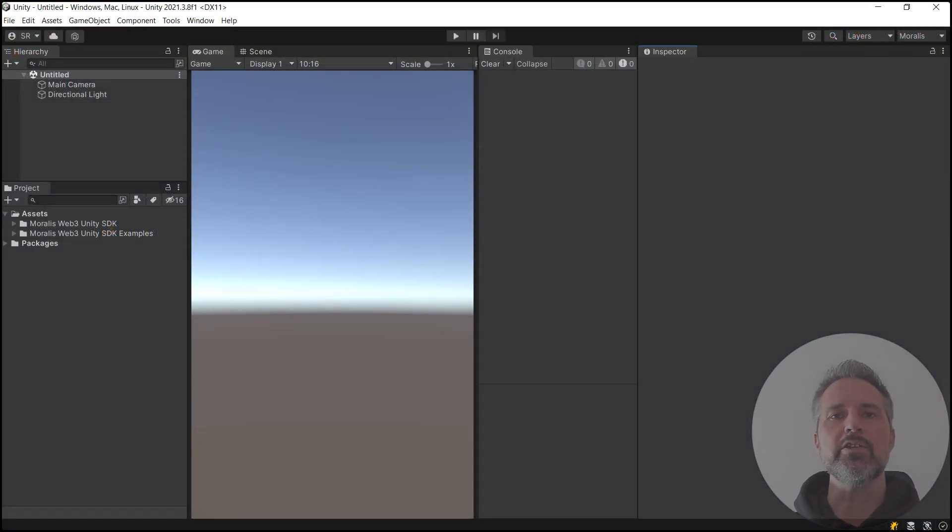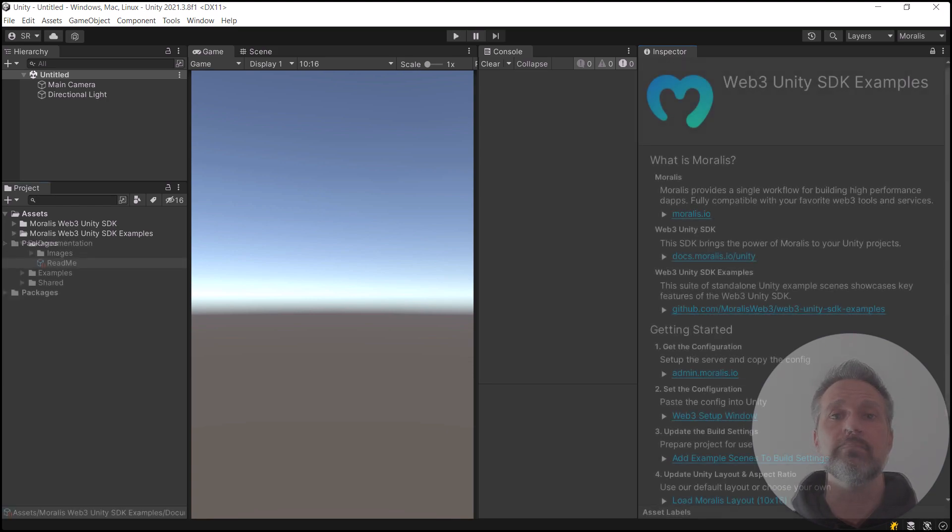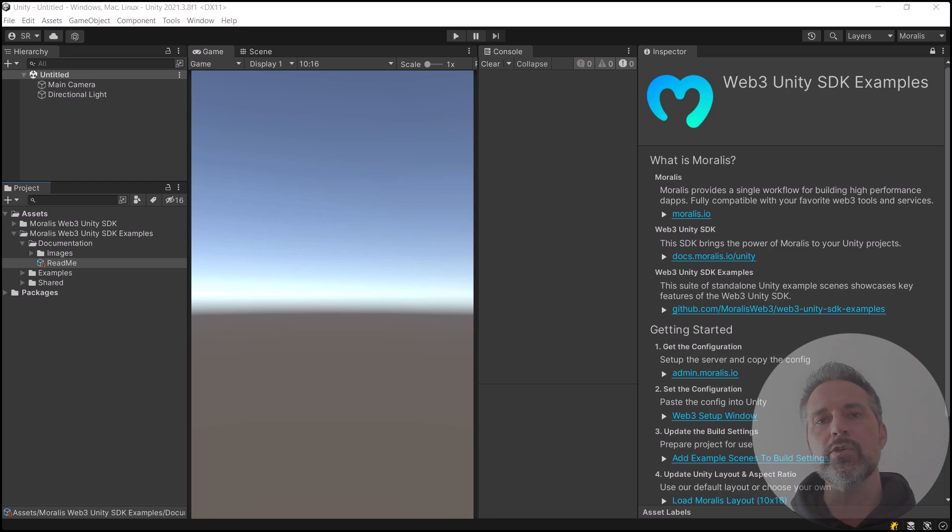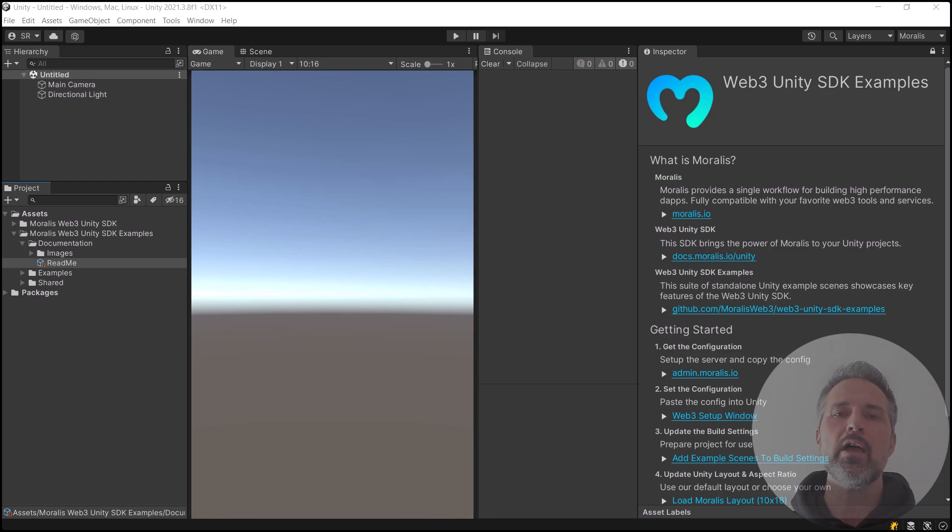Here we are inside Unity. The first thing I'll do is open up the README asset. The README asset is a great place to get started. Give some high-level overview info about Moralis and about this project, as well as instructions for getting started.